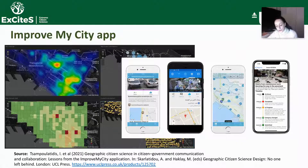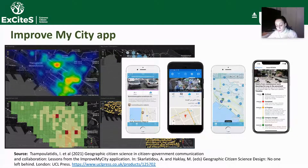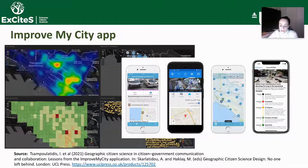The reported issues are automatically related to the appropriate local authority department, which then monitors, manages and schedules immediate action. This voluntary engagement of citizens in the collection of digital geographic information opens up new forms of interaction between citizens and the government. The adoption of non-emergency tools such as ImproveMyCity allows governments to improve their service delivery and accountability, and also encourages citizens to be more engaged and play a more explicit role in becoming the eyes and ears of their local authorities.